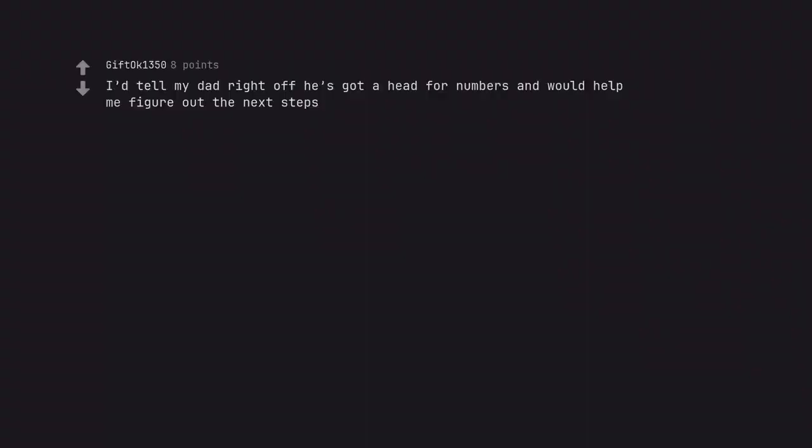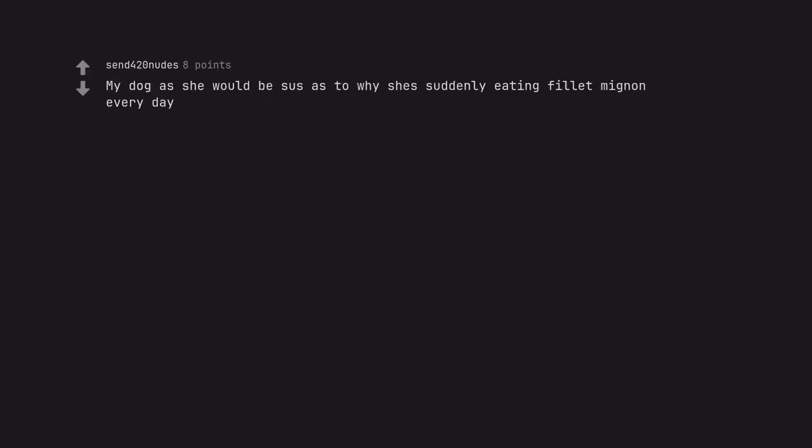I'd tell my dad right off. He's got a head for numbers and would help me figure out the next steps. My dog, or she would be suspicious as to why she's suddenly eating filet mignon every day.